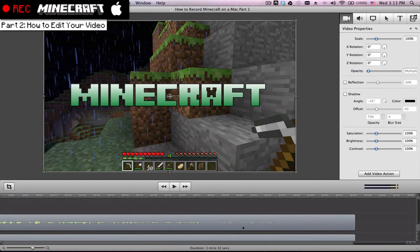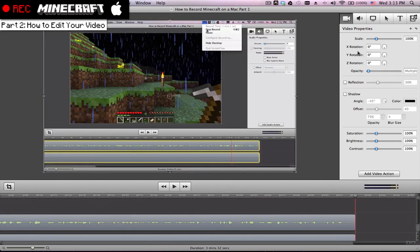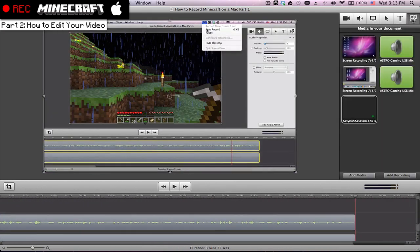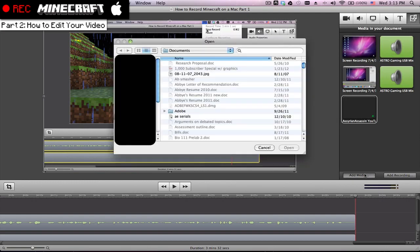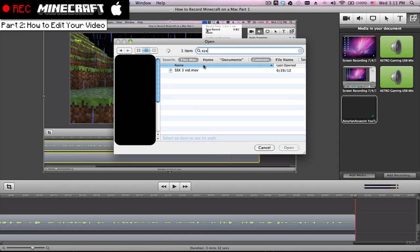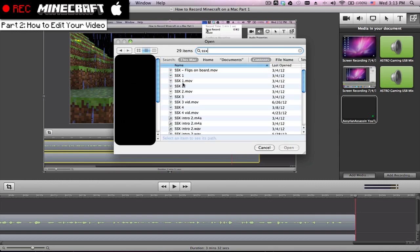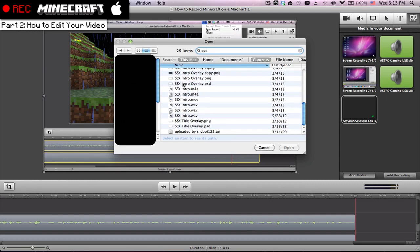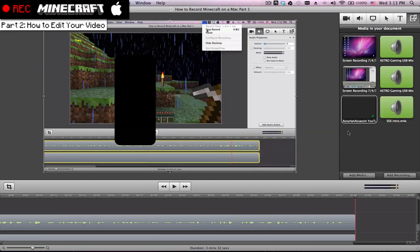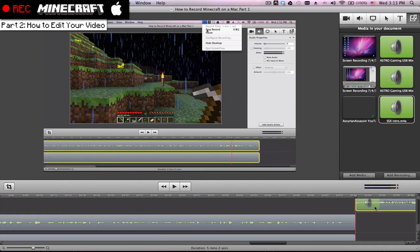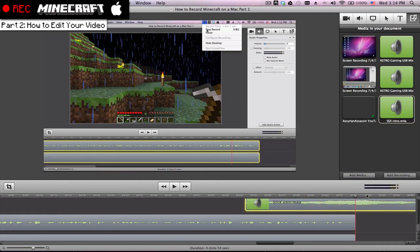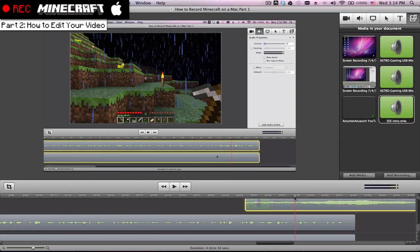And if you want to throw like some music in there or something, just hit add media, add your music. Let's see. Let's throw in some of this. Double click. Boom. So you just put in the music.